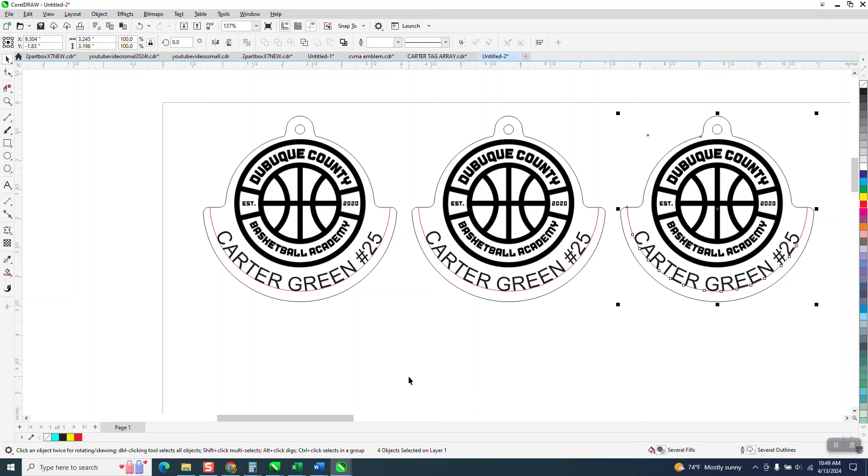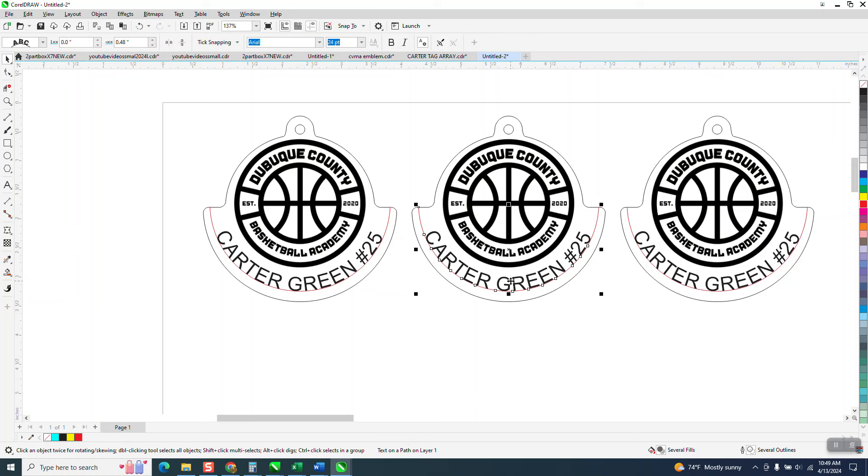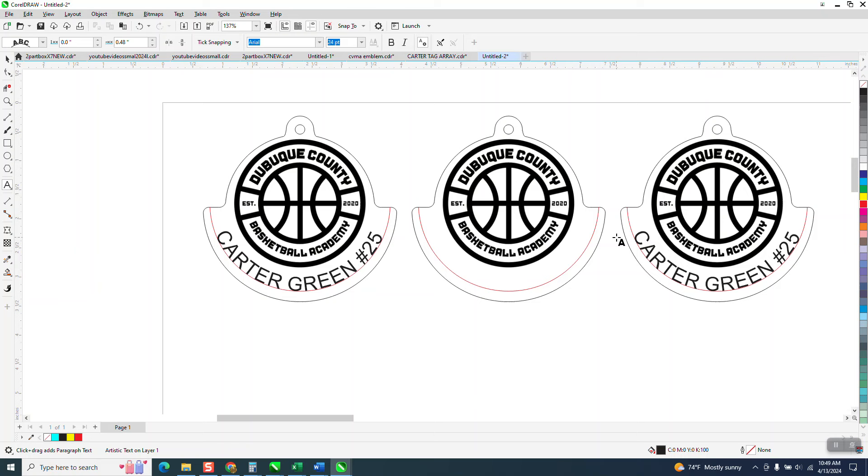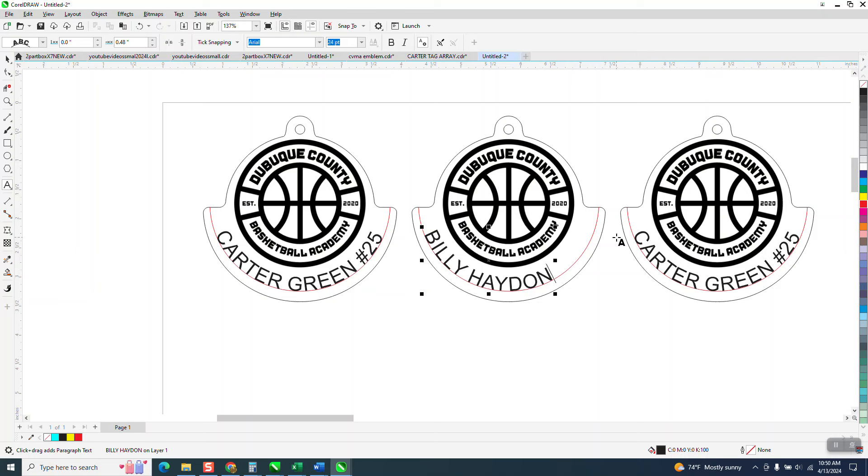And let's say you had a whole page of this, but we want to edit this name. If you take your text tool and click on that, and then just reverse it, back it up, backspace. And let's call this one Billy Hayden, number 33. And if you can see it, kept it pretty even. We got a longer name.